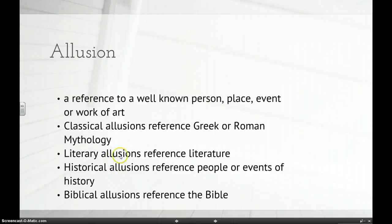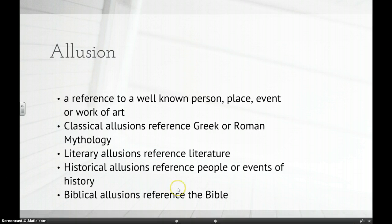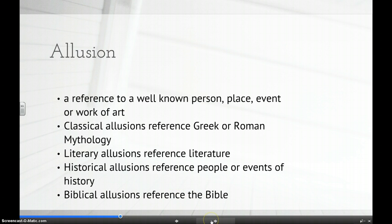Biblical allusions reference the Bible. We're going to take a look at a few literary allusions in this video clip.